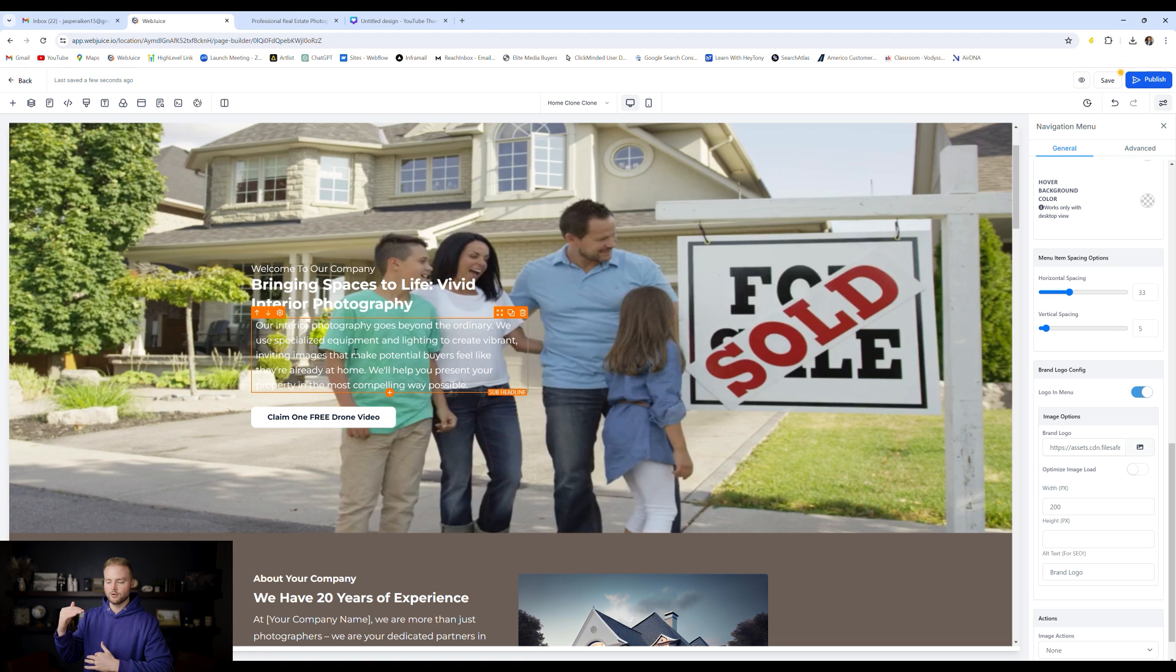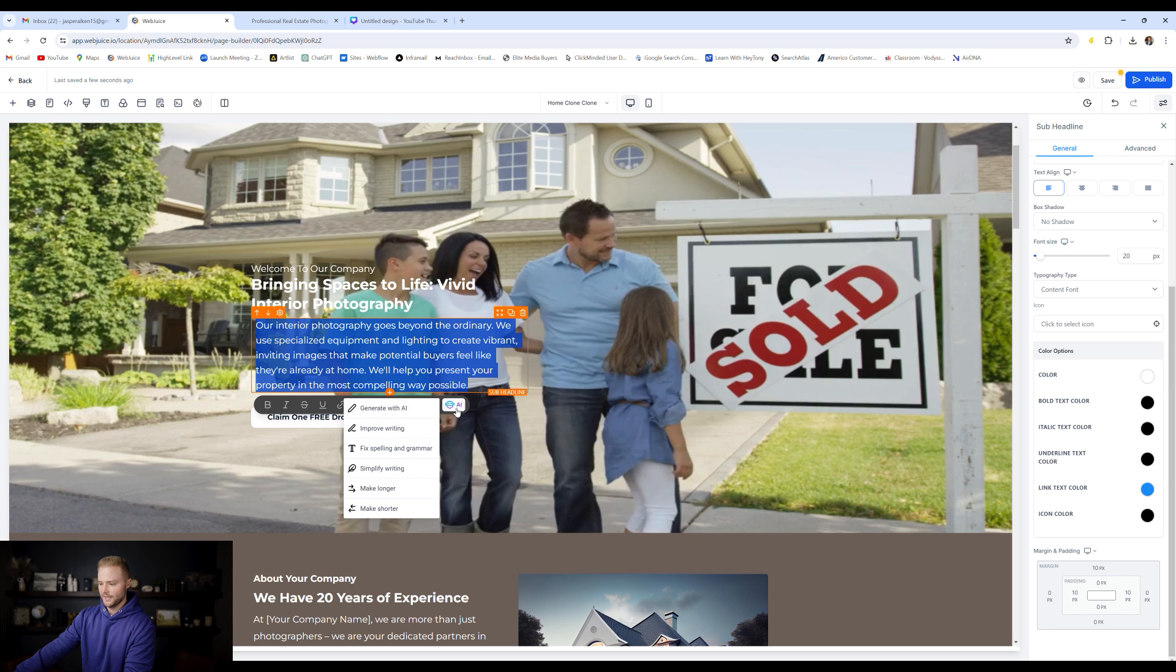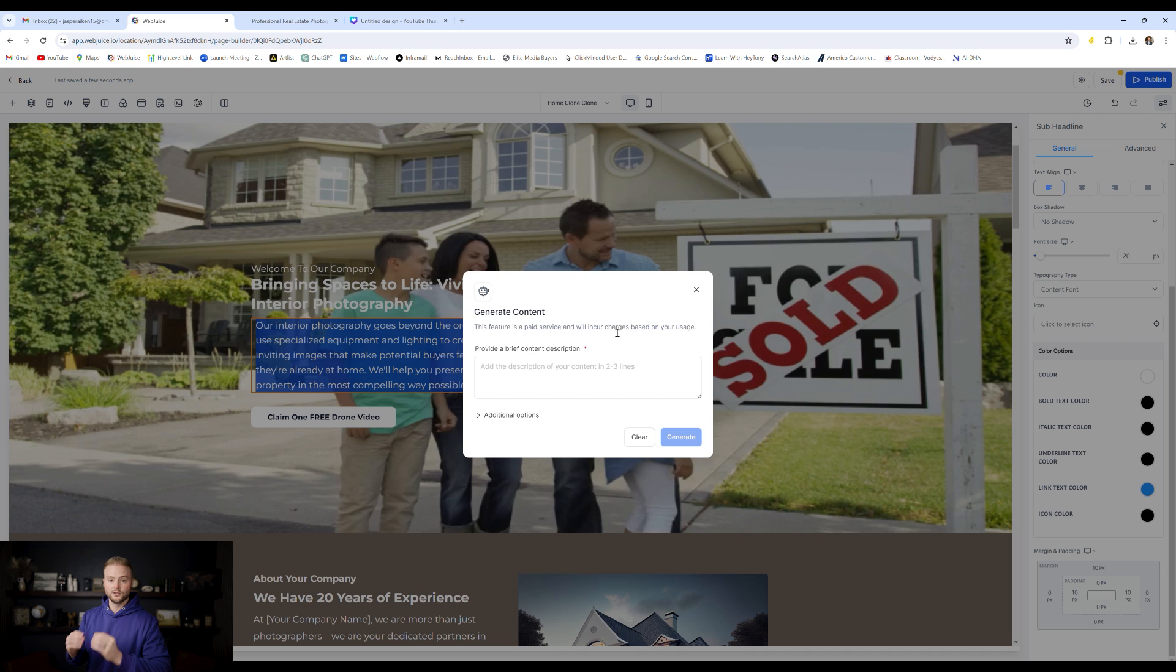As we know, typing out a paragraph of text can take a while. And so what we're going to do here is we're going to select this, copy all of this right here, and then we're going to click AI and then we're going to click generate with AI. GoHighLevel has a built in AI text generator.